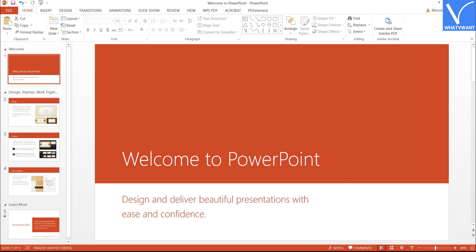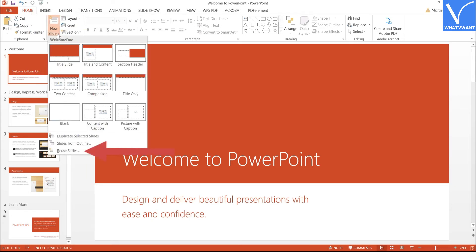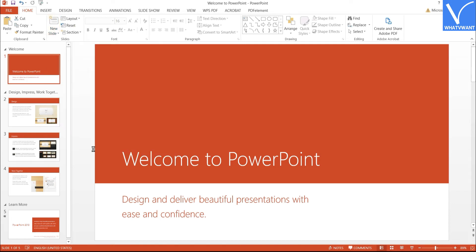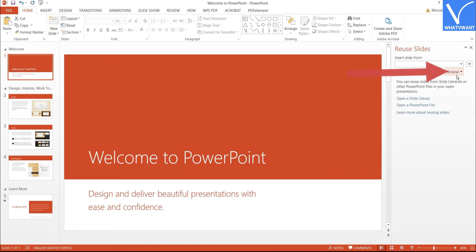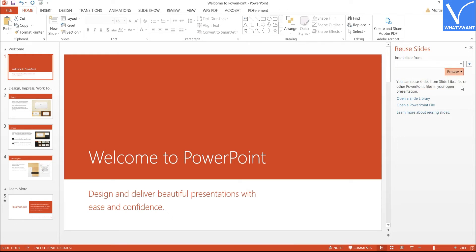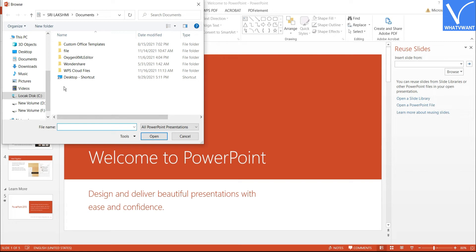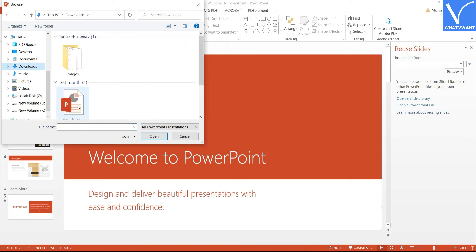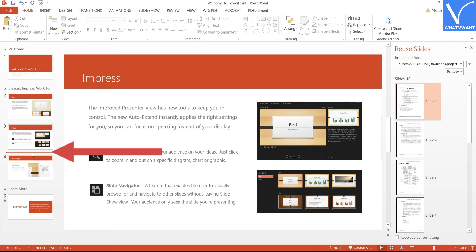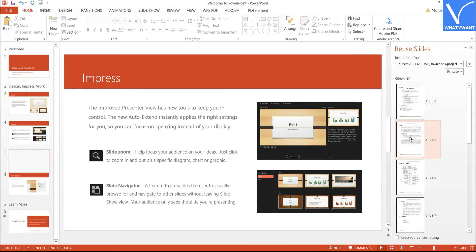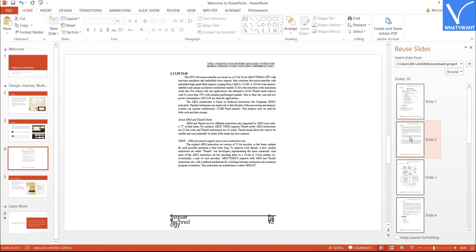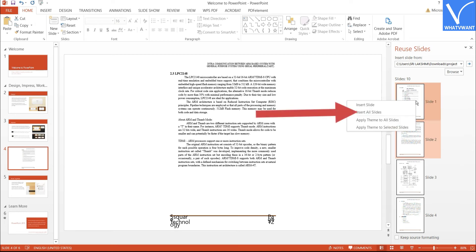Now open the presentation using Microsoft PowerPoint. Select the Home tool and tap on the down arrow beside the New Slide option, then select Reuse Slides. The Reuse Slides panel will appear on the right side. Click on Browse and select Browse File. Navigate and select the converted PPT file, then click Open. Select the slide where you want to insert the new slide and tap on it. If you want to insert all slides, right-click and select Insert All Slides.